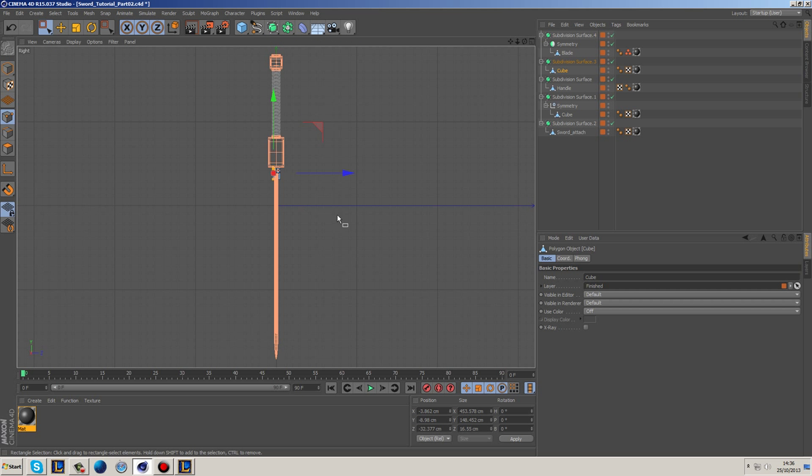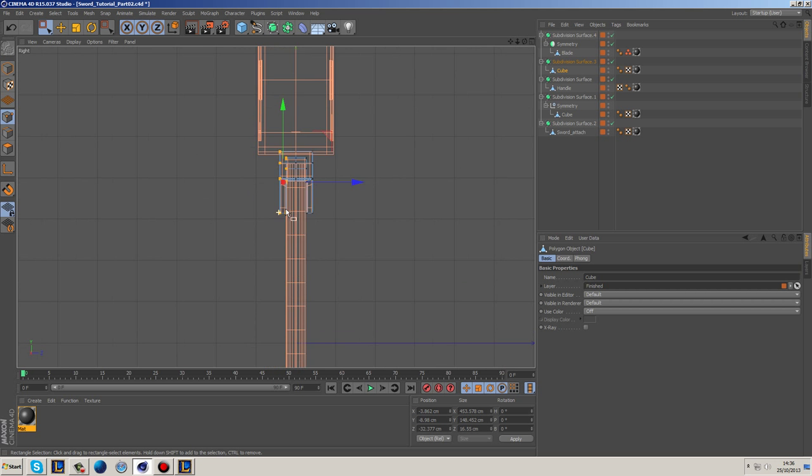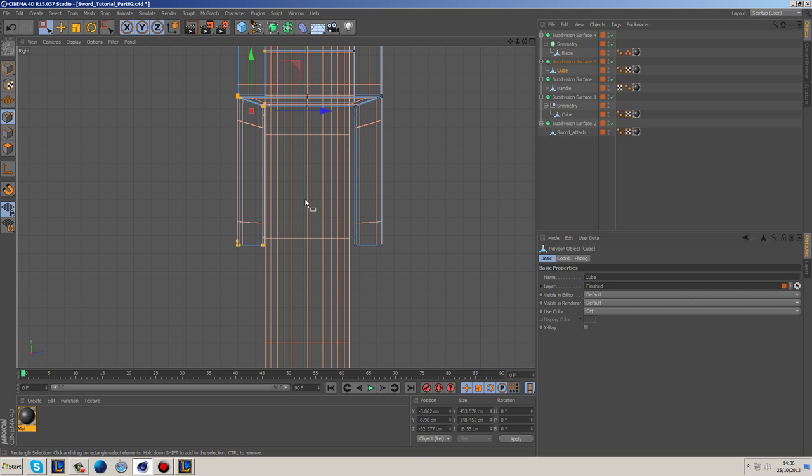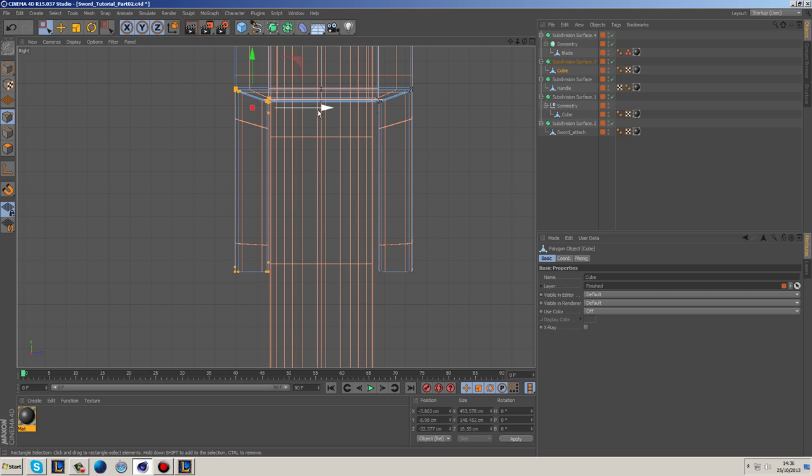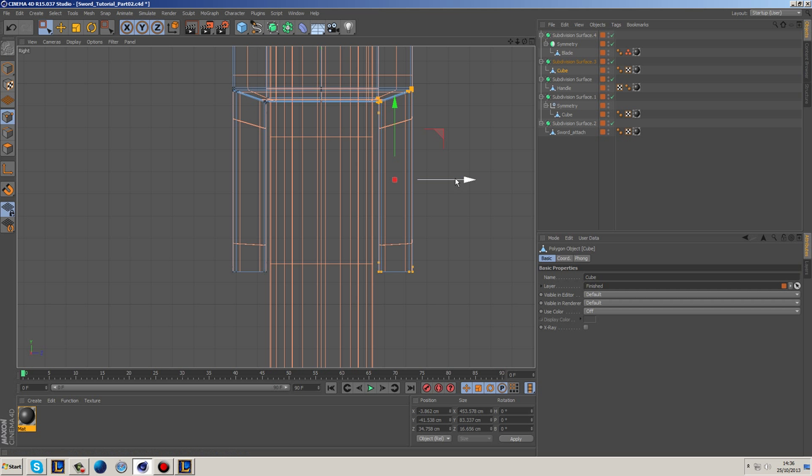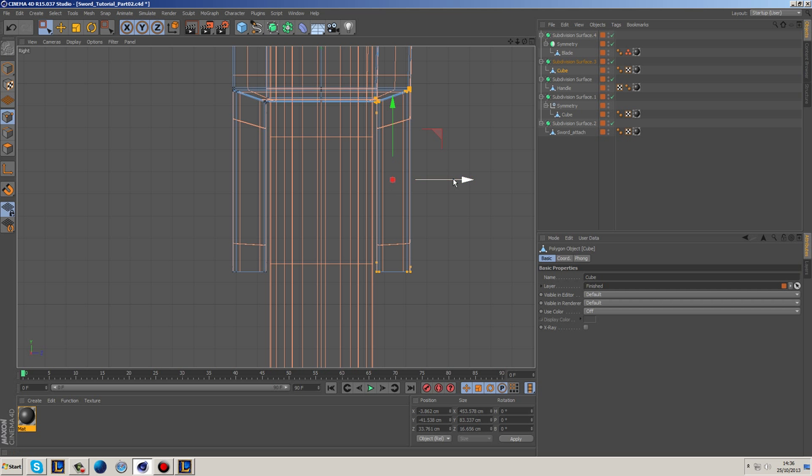And grab the opposite edge and also bring this in slightly as well. And the reason we're doing this is because we just want it to look like it actually fits.